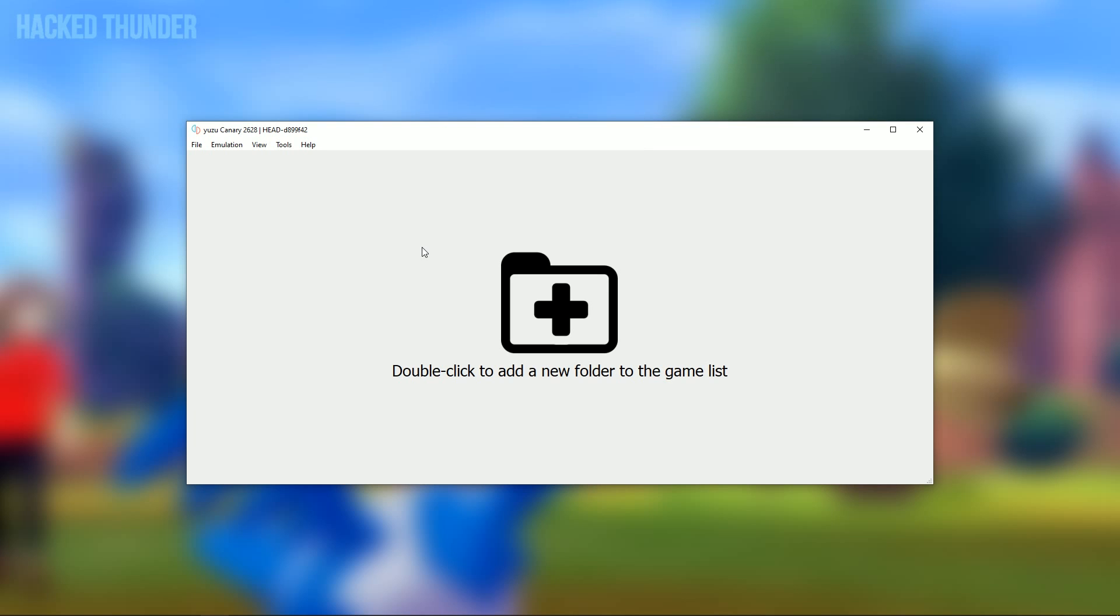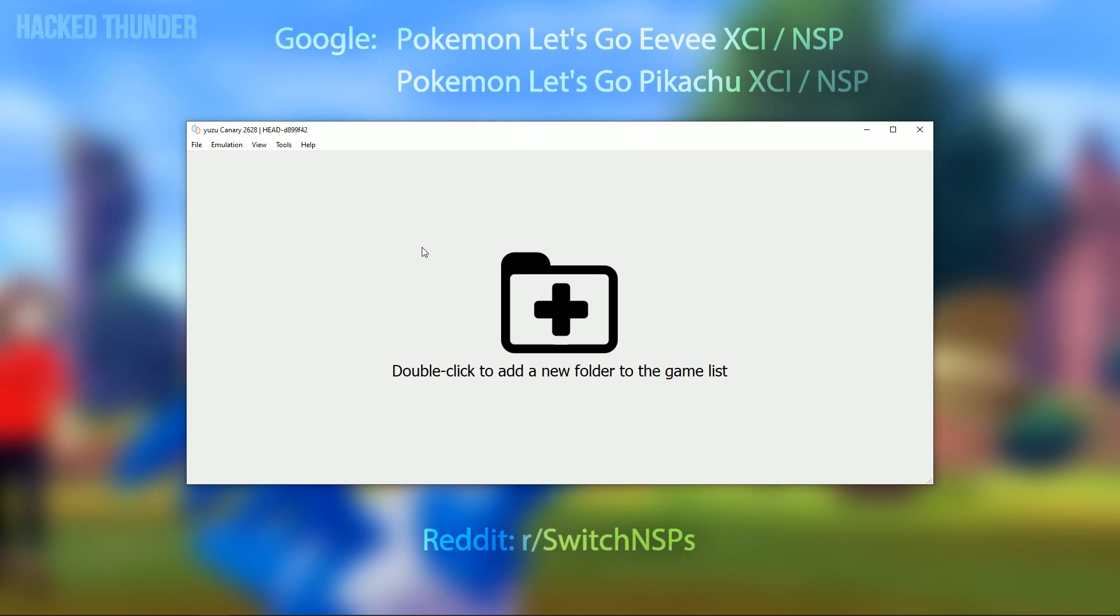Now to get the actual Pokemon games, you'll need to search on Google for Pokemon Let's Go Eevee XCI or Pokemon Let's Go Eevee NSP or Pokemon Let's Go Pikachu NSP or Pokemon Let's Go Pikachu XCI. Or you can go to Reddit and search for Switch games there.